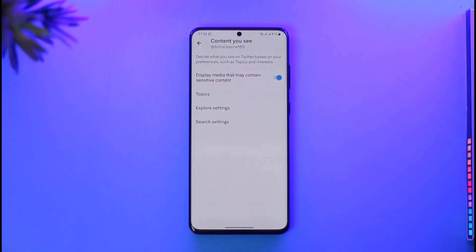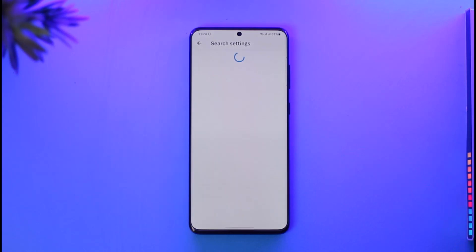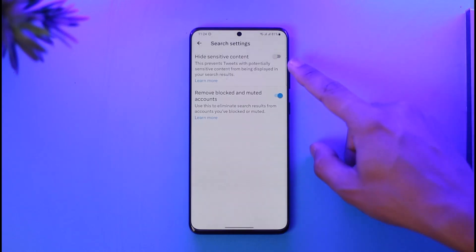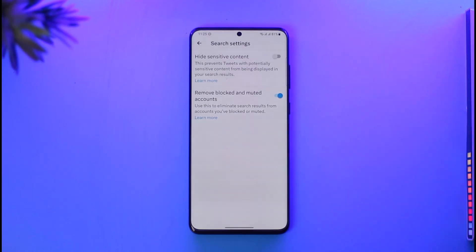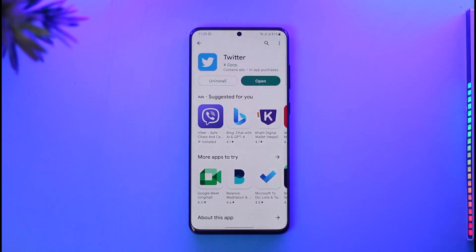As a bonus tip, if you tap the Search Settings button here, you can choose to hide sensitive content. But if you want to turn off age restriction, you have to turn it off so that sensitive content will also be shown in your search results. That's basically it on how you can remove age restriction on Twitter.